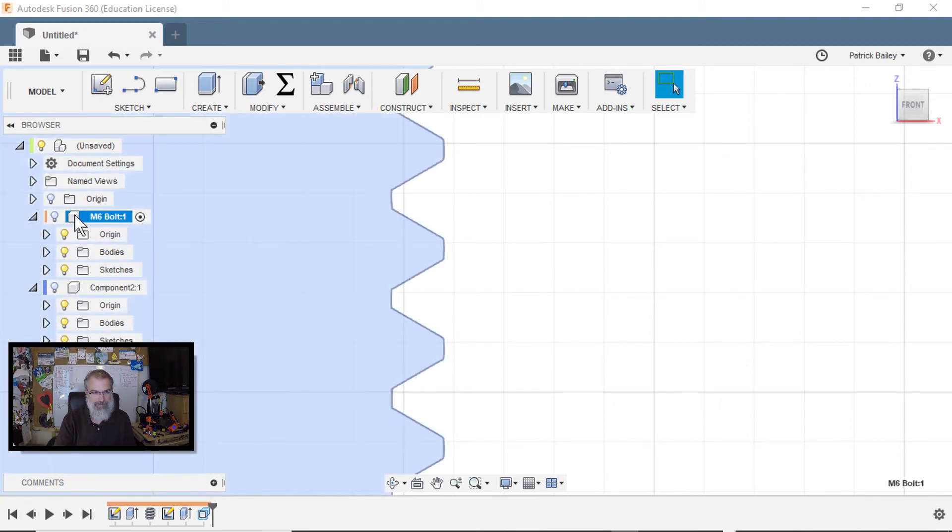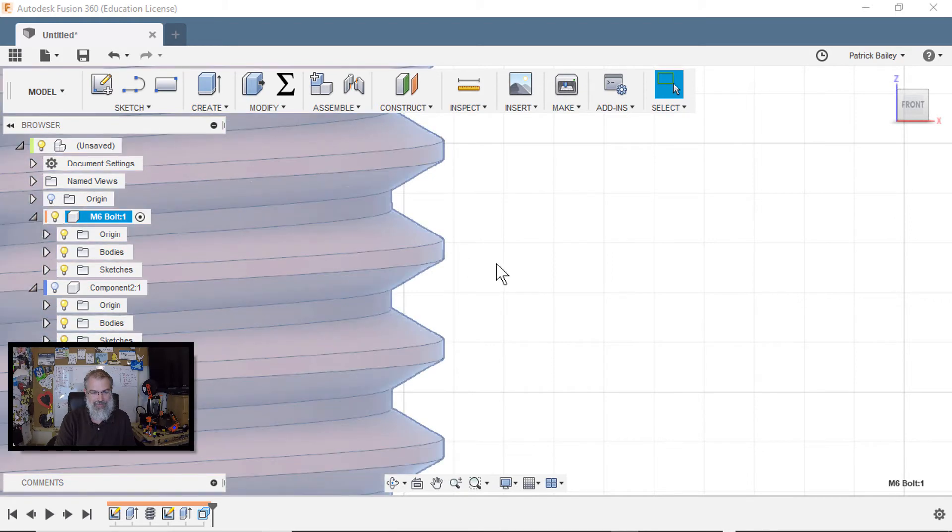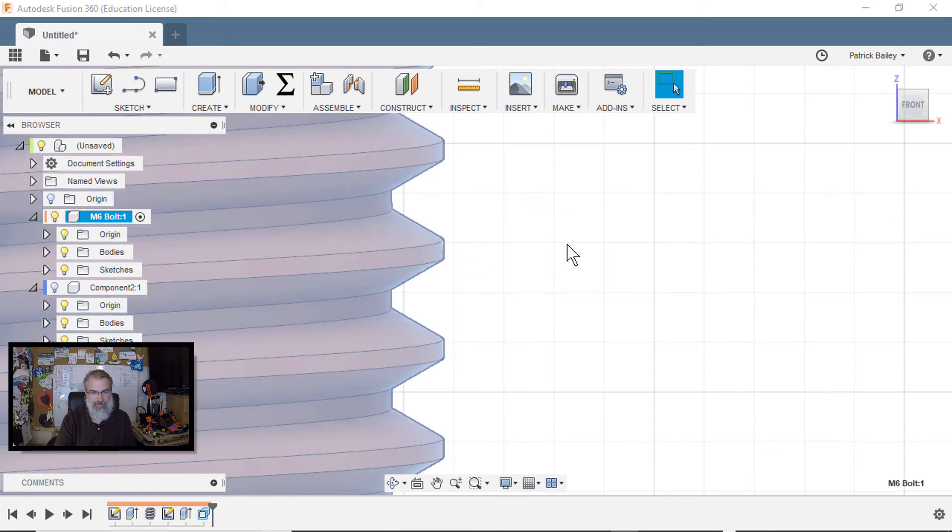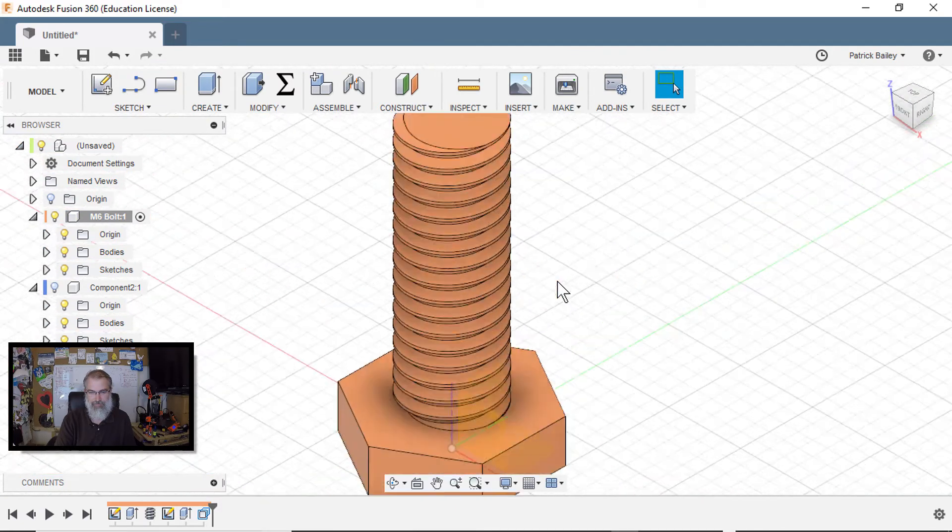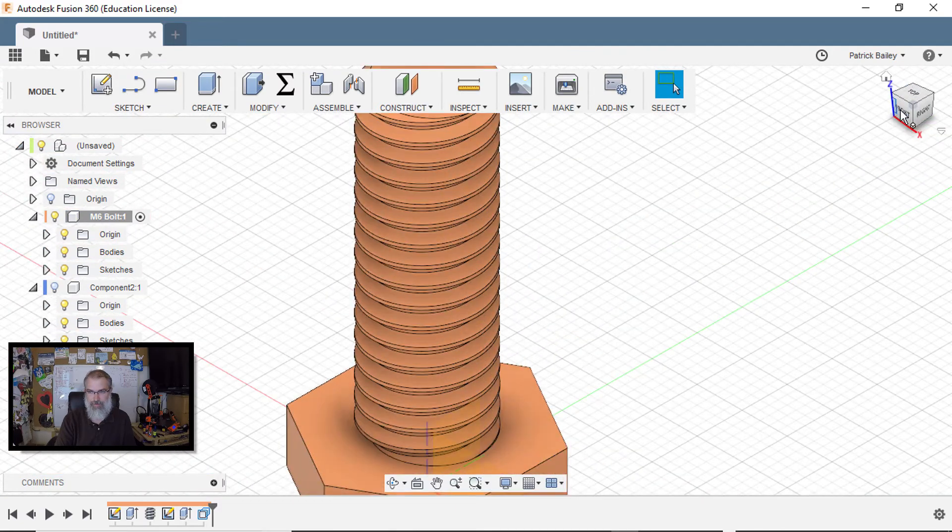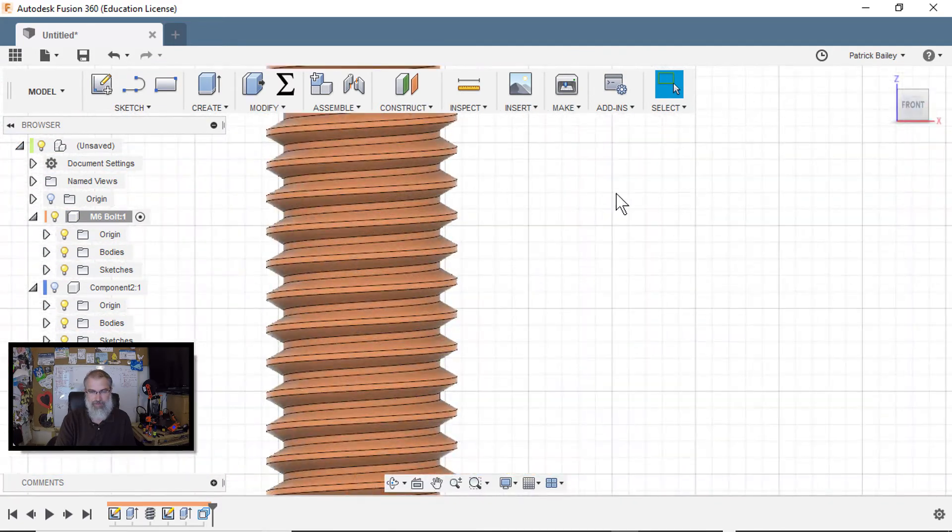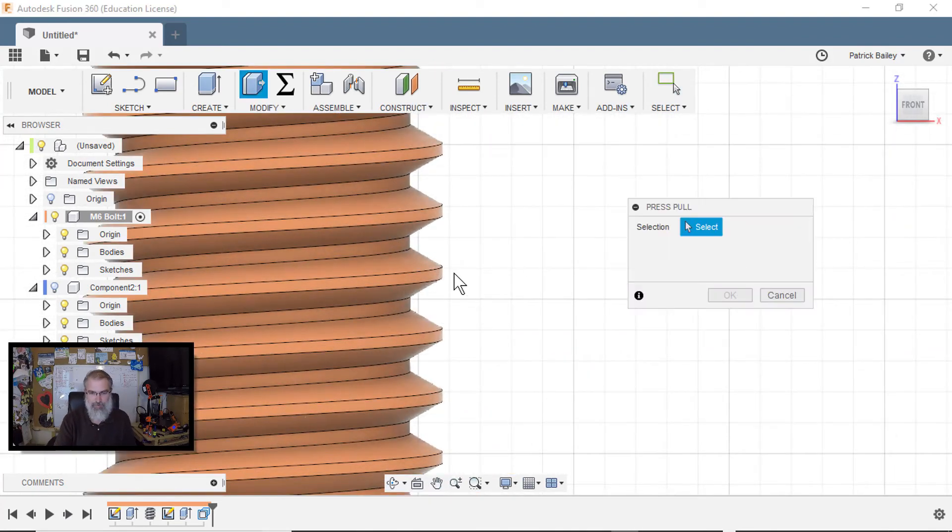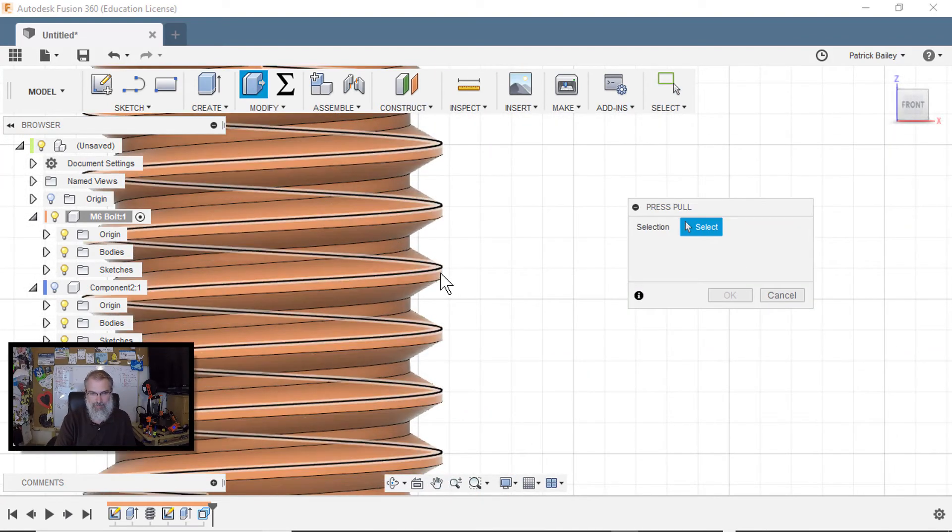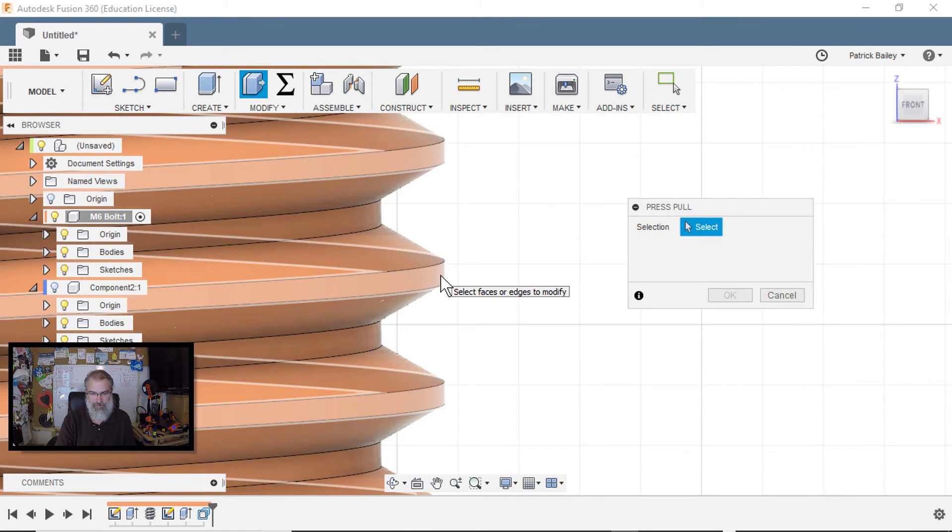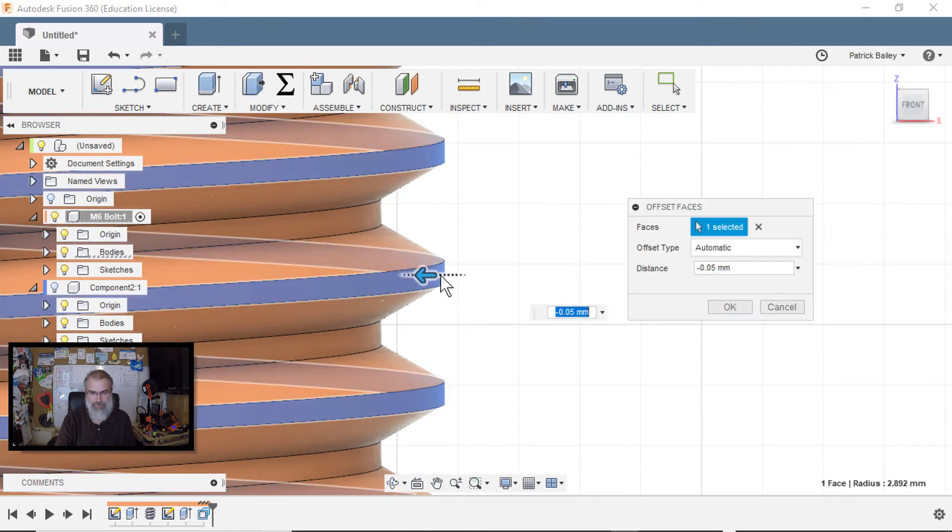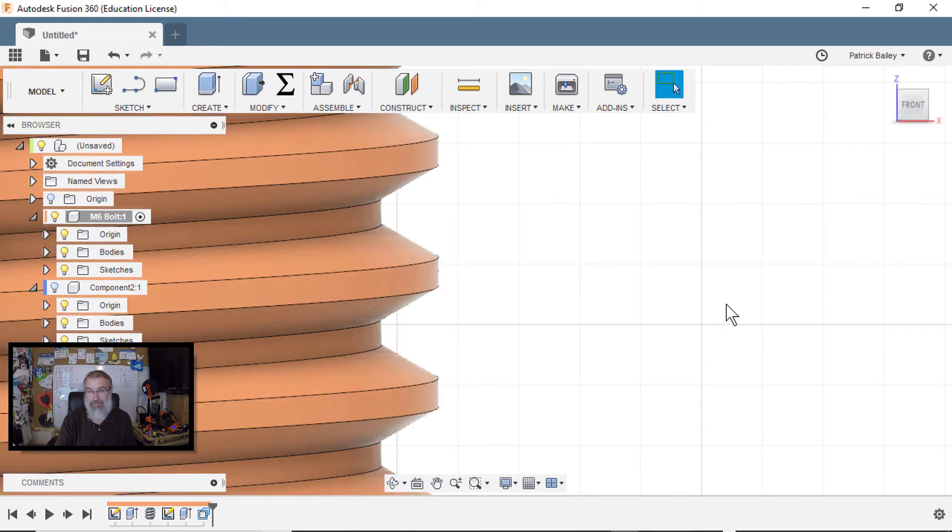There we go. Go to the front and I can select Q for the press pull, choose that surface right there, and then pull it in just a little bit. That might help with your tolerance.